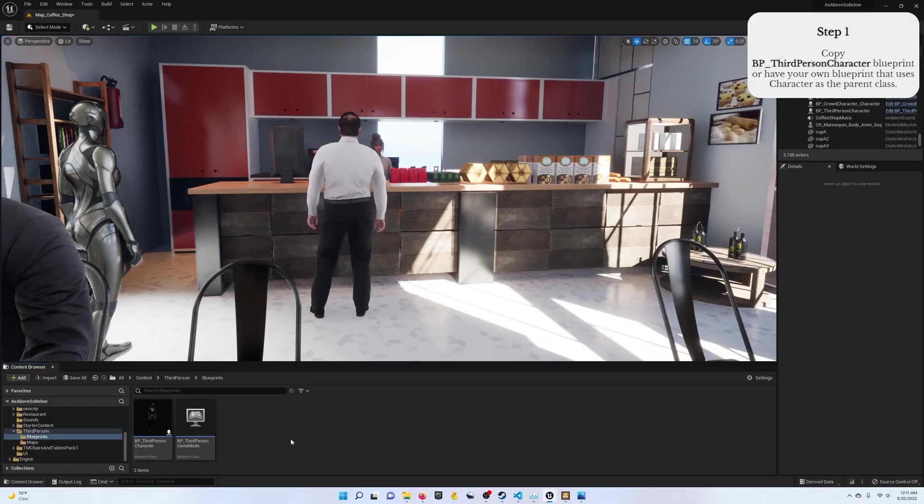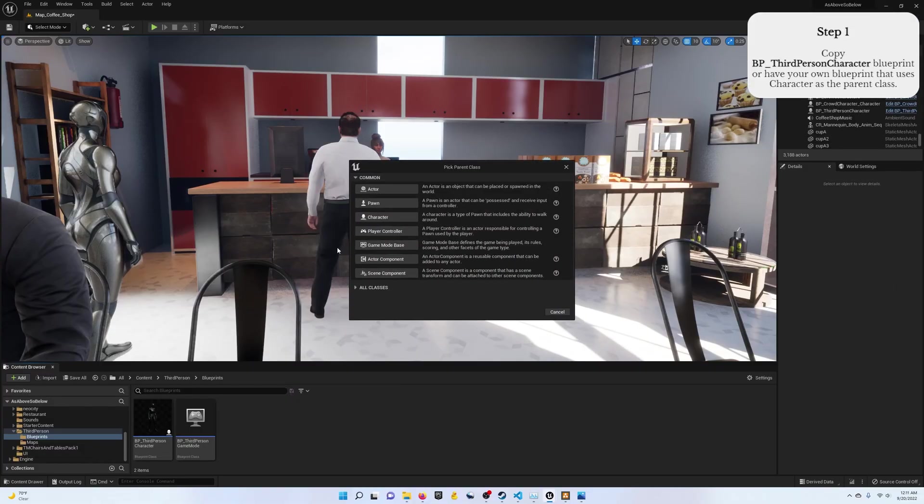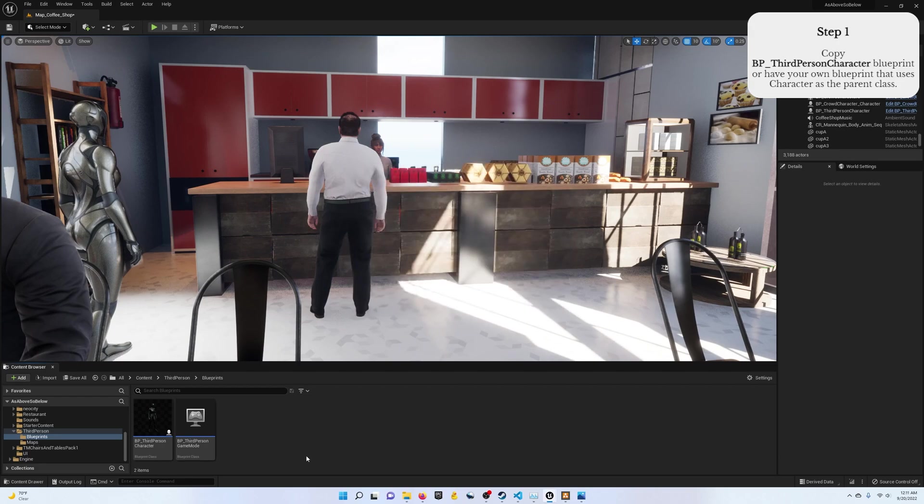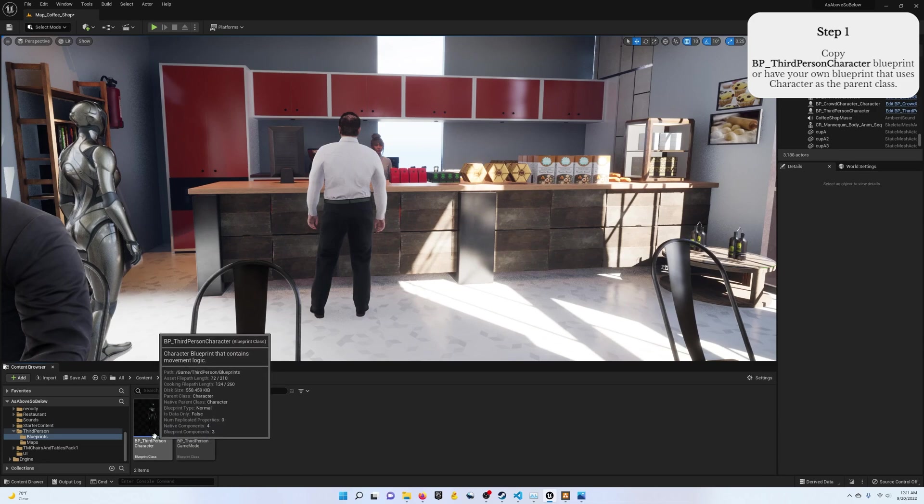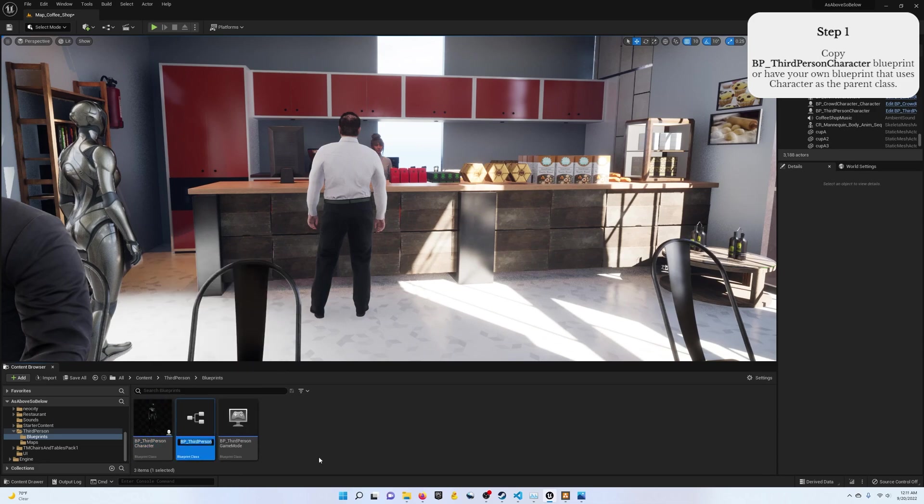Step one, create a blueprint class that uses the character as its parent or for ease of use, copy the third-person character blueprint that the engine provides in its starter content. I'm going to call this MH for MetaHuman.